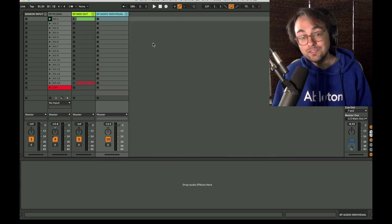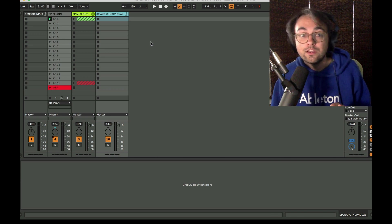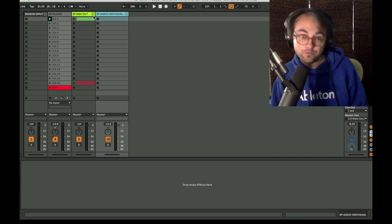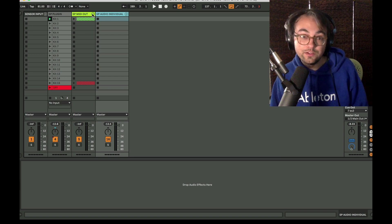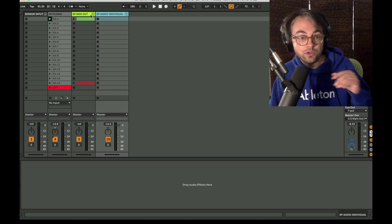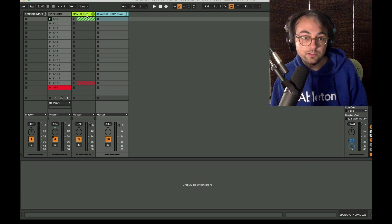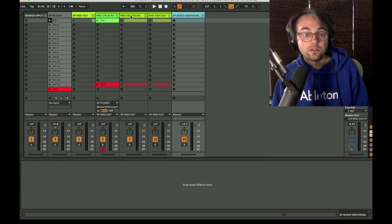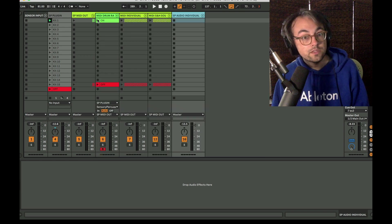Aside from easy recording the other huge benefit to using the Sensory Percussion plugin is easy MIDI integration and communication between Sensory Percussion and Live. I have two different approaches for how to use MIDI.